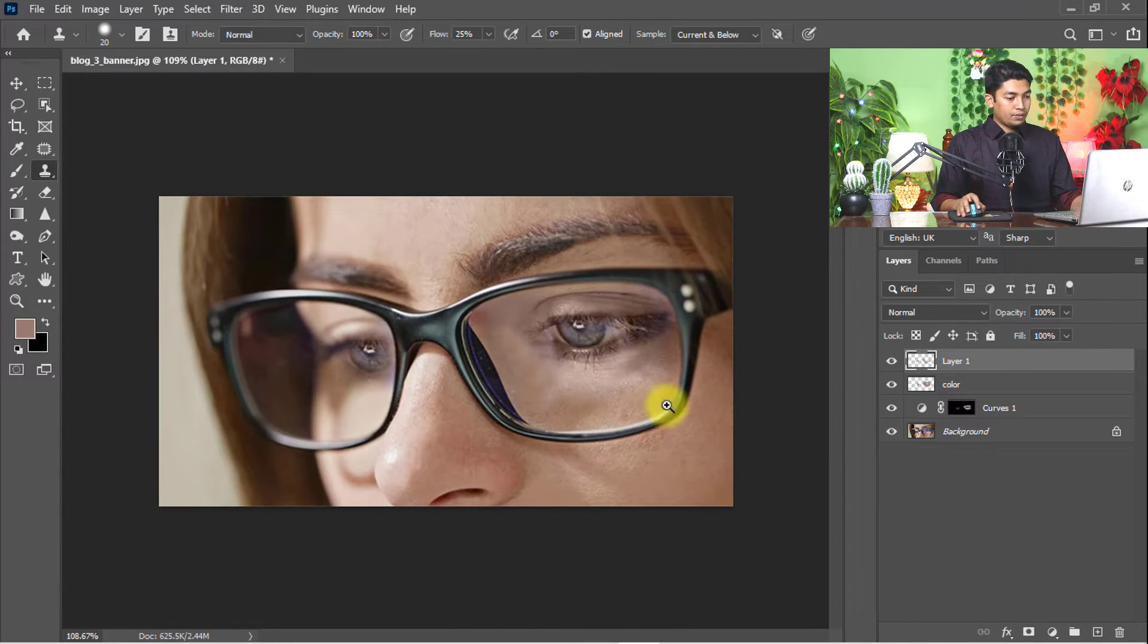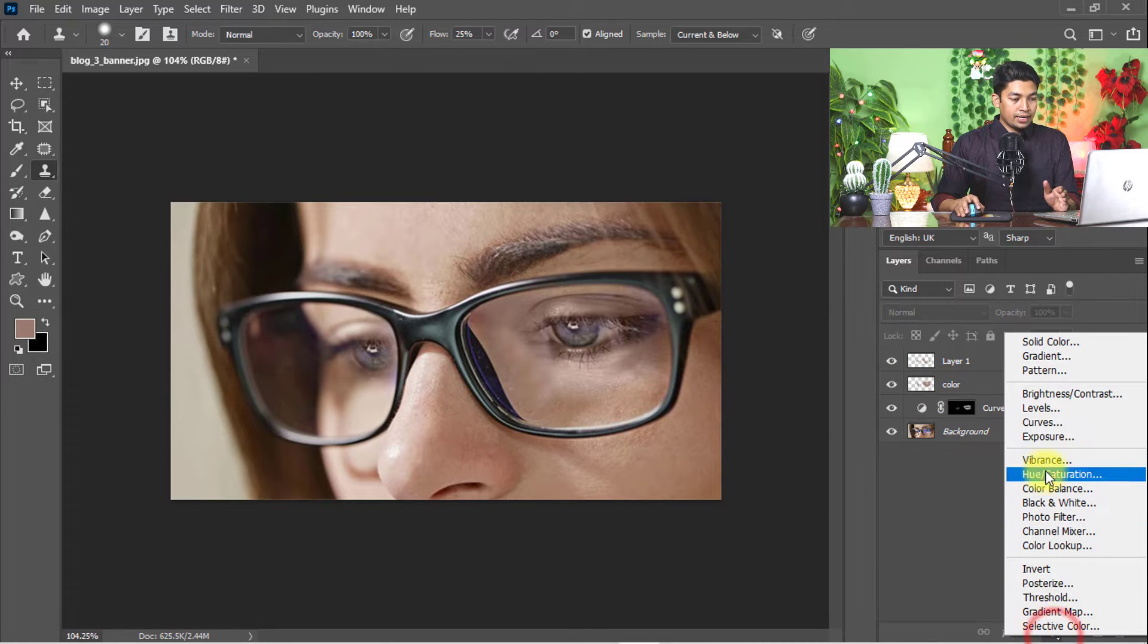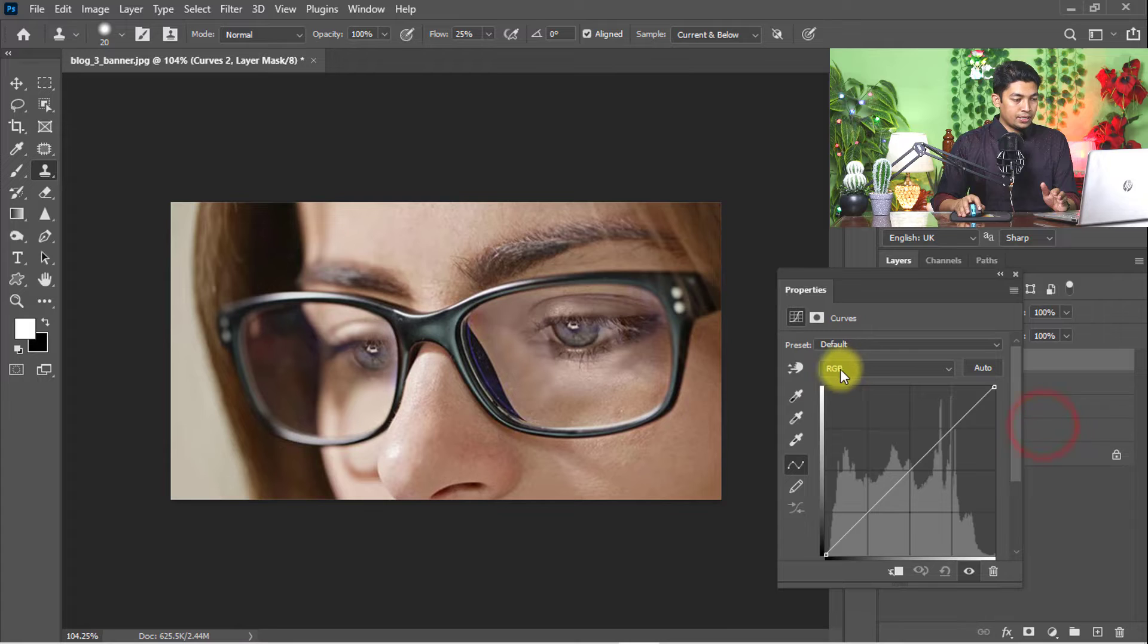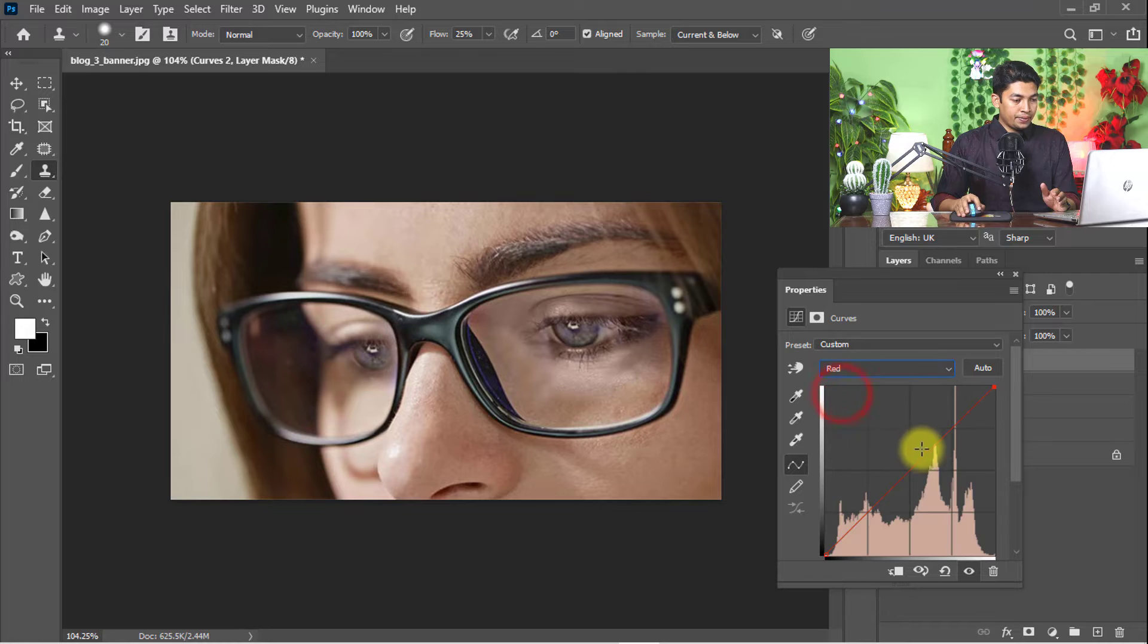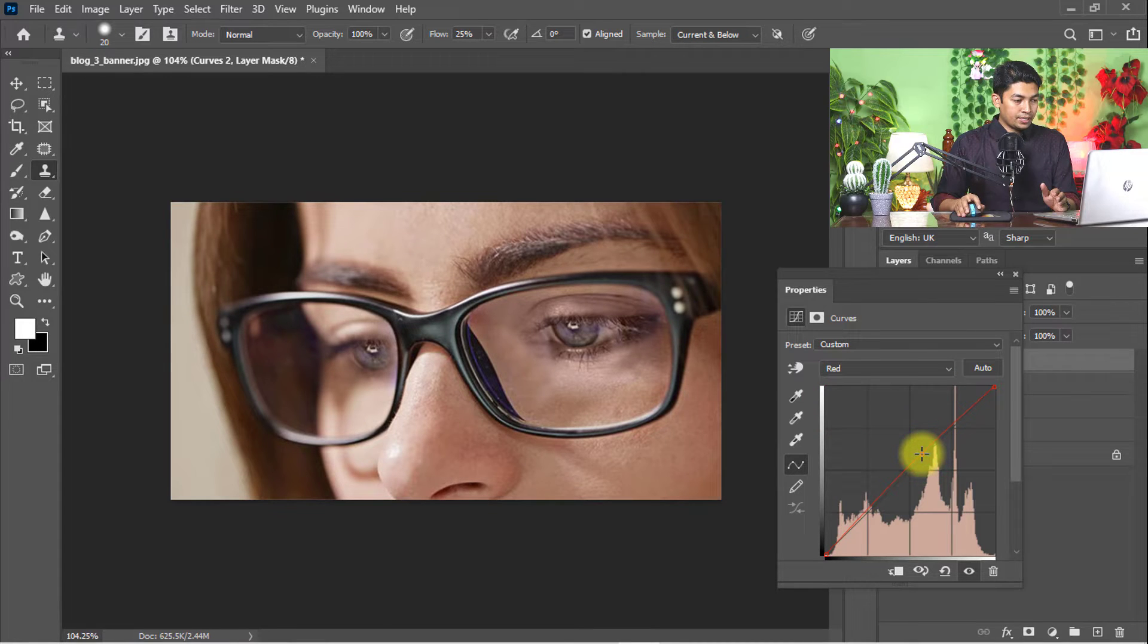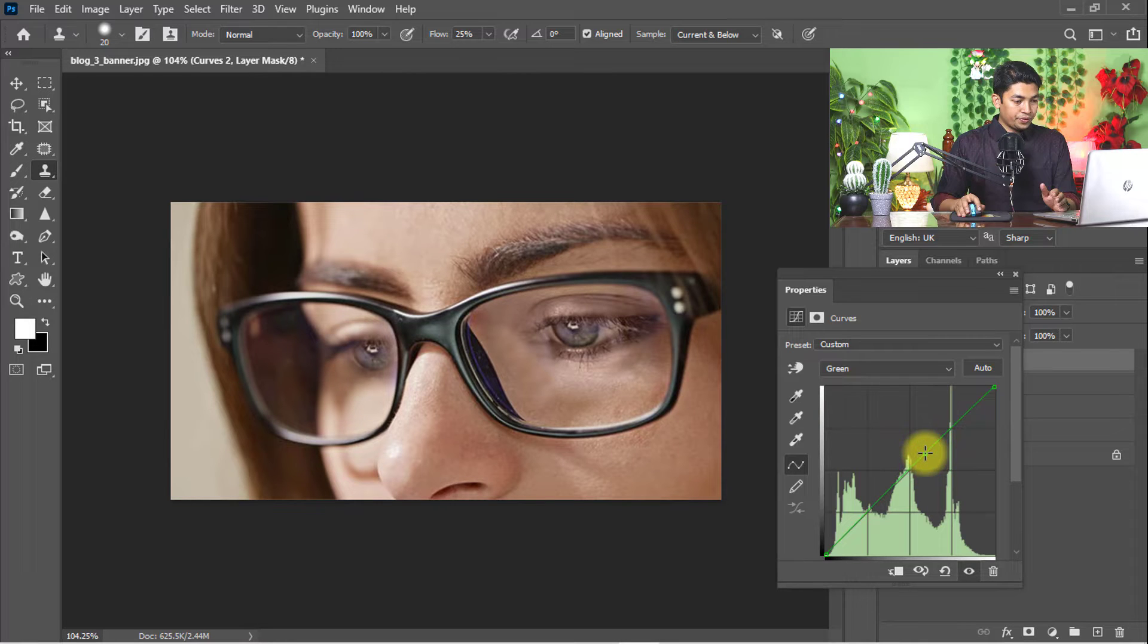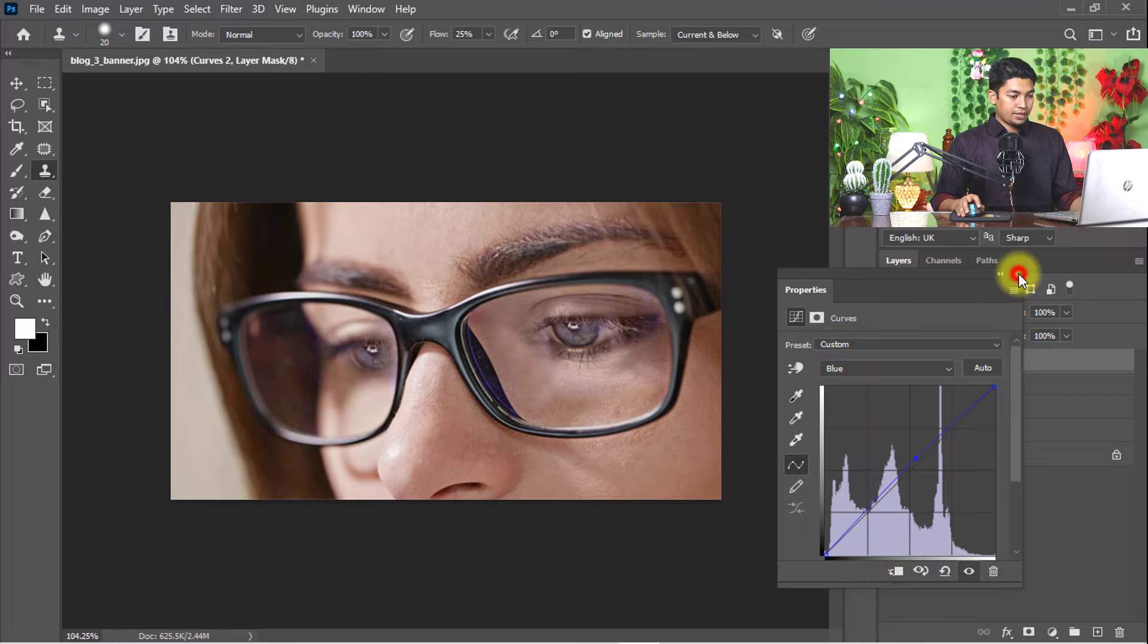Yeah, now it's perfect. Go to the adjustment layer and click on Curves. Adjust the RGB level—hold down the red level and increase slightly, green level increase slightly, and blue level increase slightly.